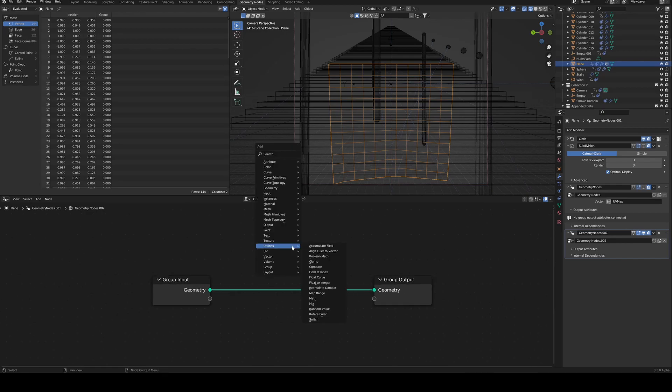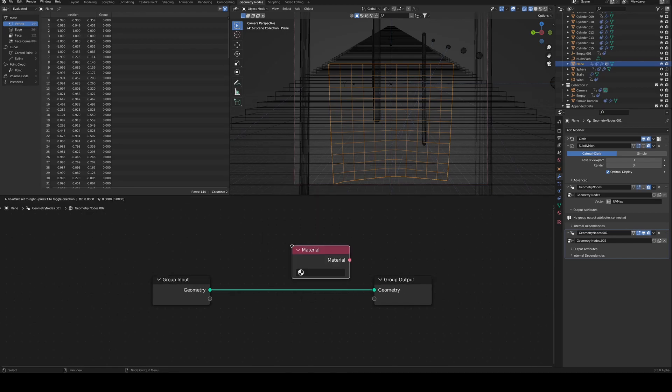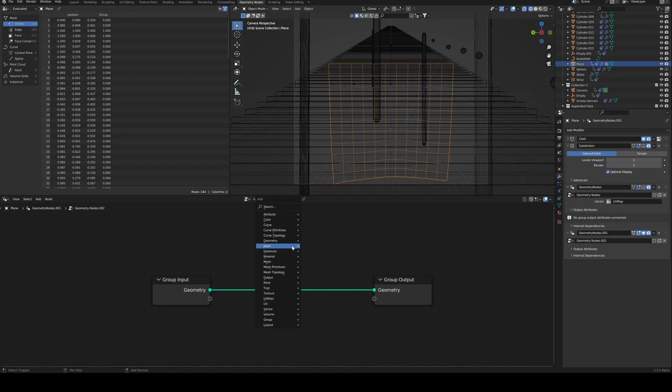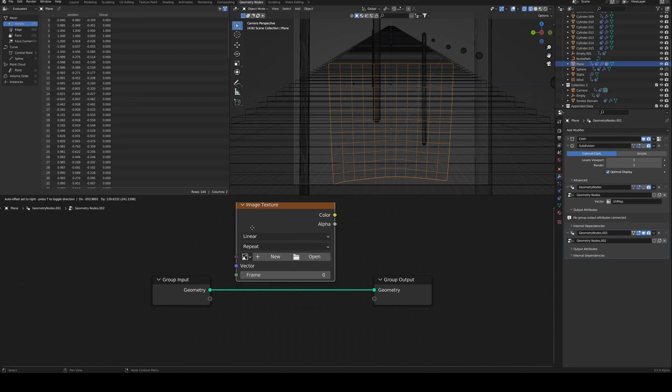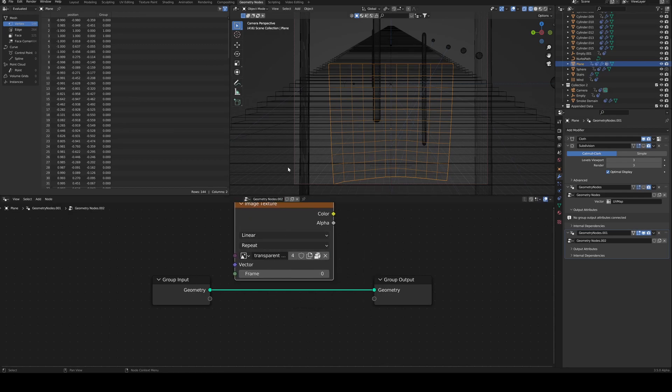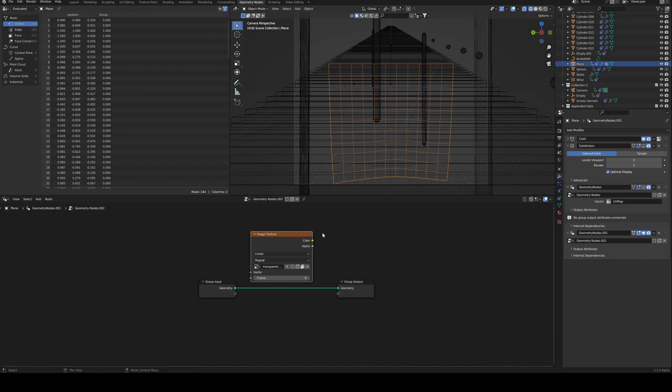And first step is to add your image texture. Shift A, S, image, image texture. And here you go. Got my image texture.